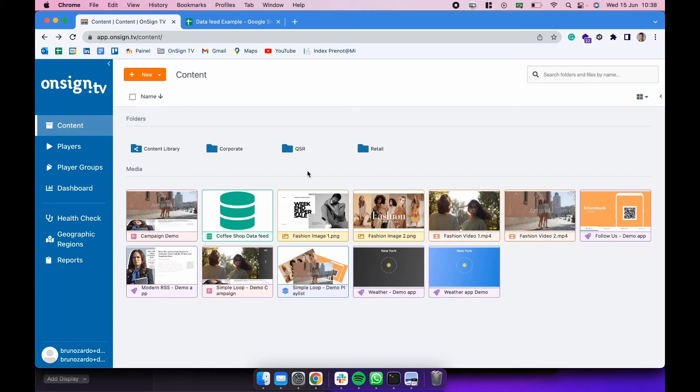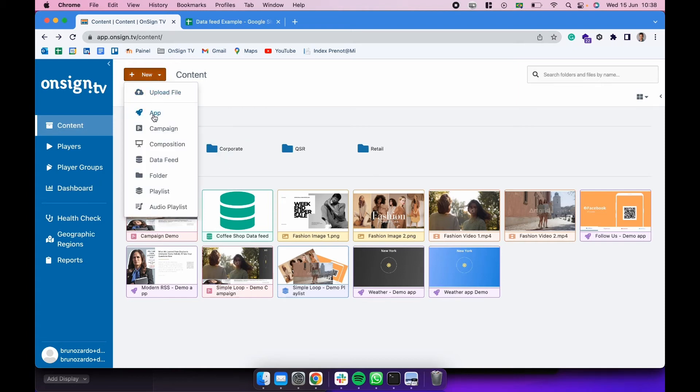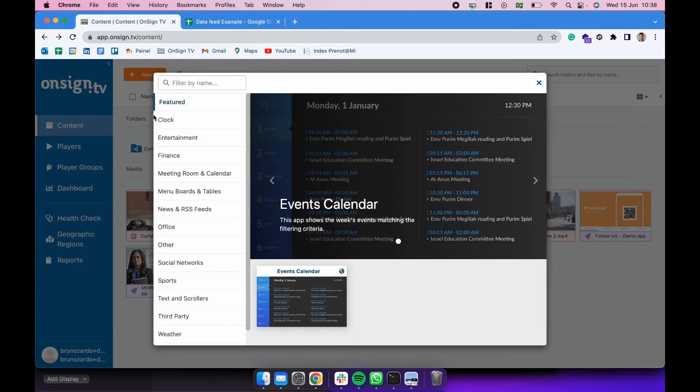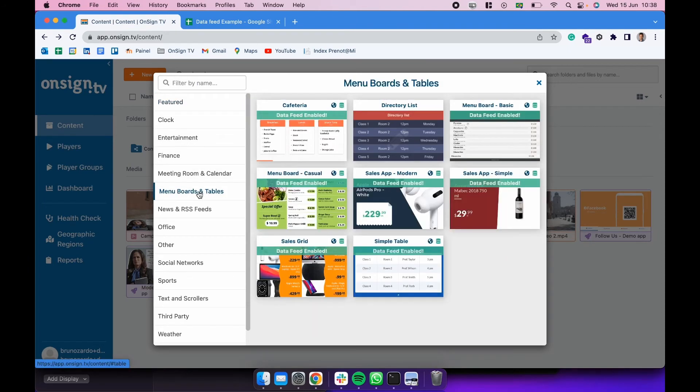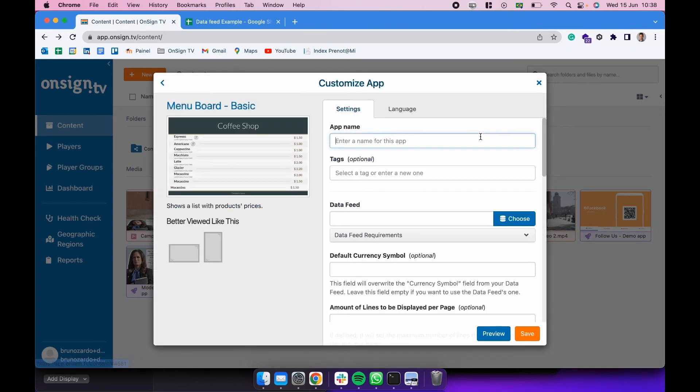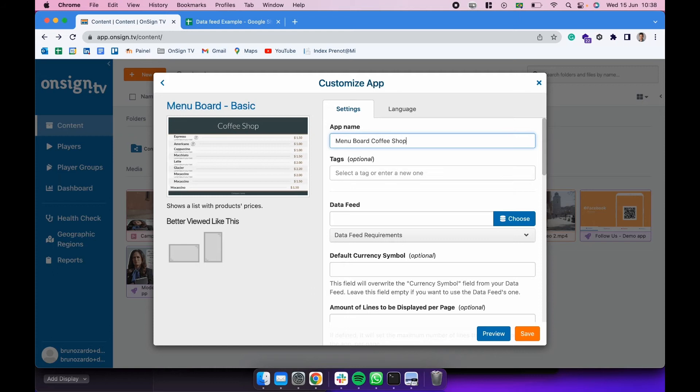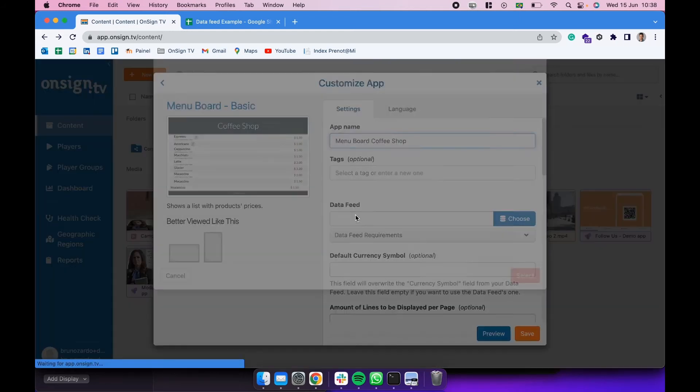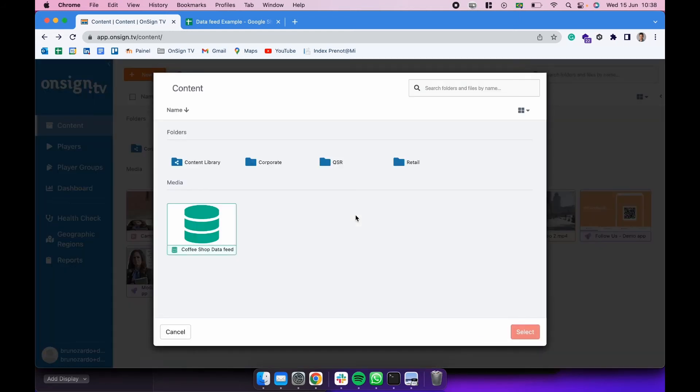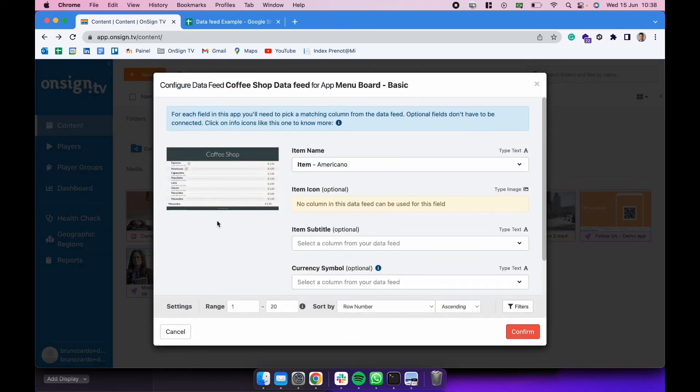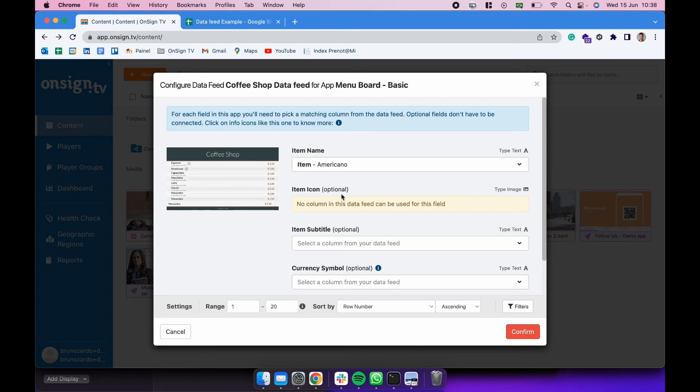So what we need to do now is go to that app again, click here in new, click in app, go to menu boards and tables, click here in menu board basic. Let's create a name for it. Down here we're going to be selecting the data feed we created. Double click. And now it's going to ask you to match the columns of the data feed with the columns of the app, with the actual items that it uses.